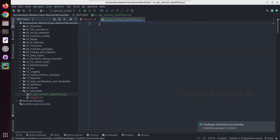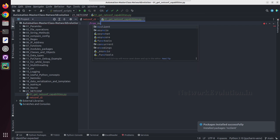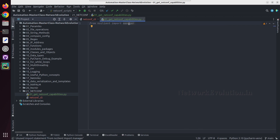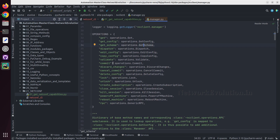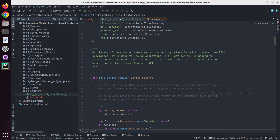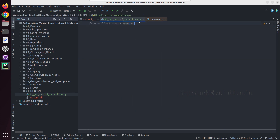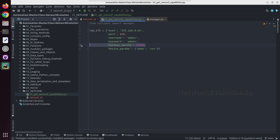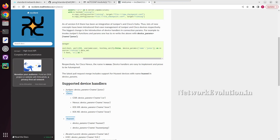Once you install it, you need to import the manager: from ncclient import manager. We'll be using this for connecting to the device. Here I have already created a dictionary for connecting to the device with host, port, username, password, and device parameter. We are not verifying the SSH host key, so I'm giving hostkey_verify=False. You can see the reference here as well.